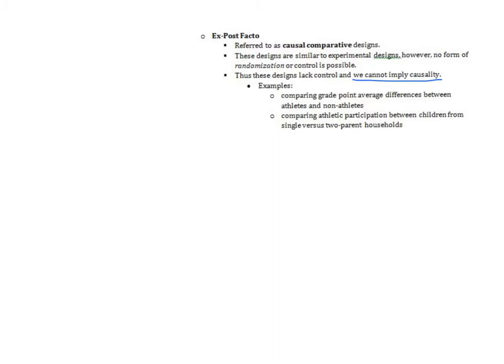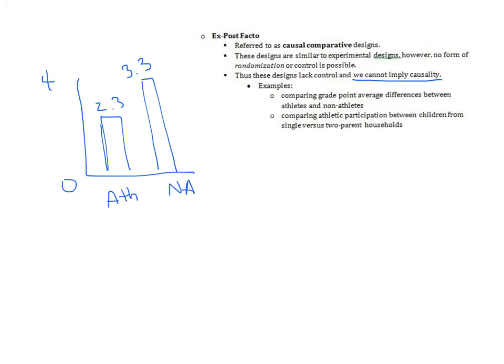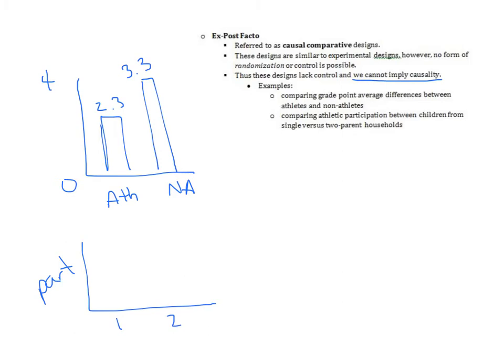We are looking to compare two groups after the fact. Maybe I go to UMass and I decide to look at the GPAs between athletes, maybe they have something like a 2.3, and non-athletes, maybe they have something like a 3.3. I'm just looking to compare between those two groups. Another example is looking at athletic participation from a one parent home versus a two parent home. Make sure not to mix that up with correlation where correlation is looking at the relationship between two variables.